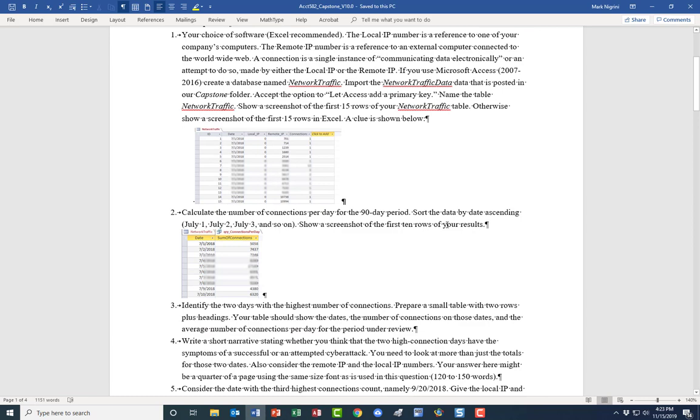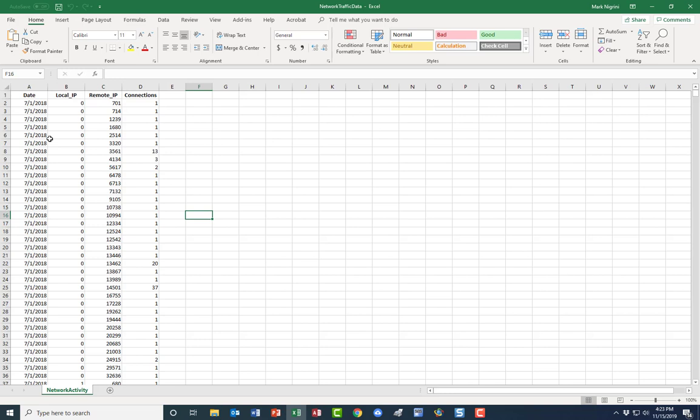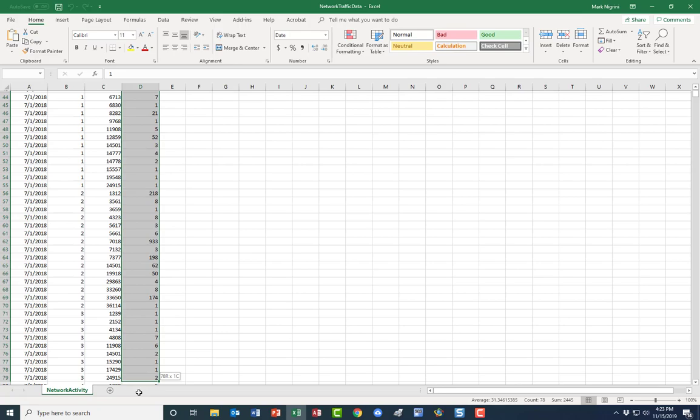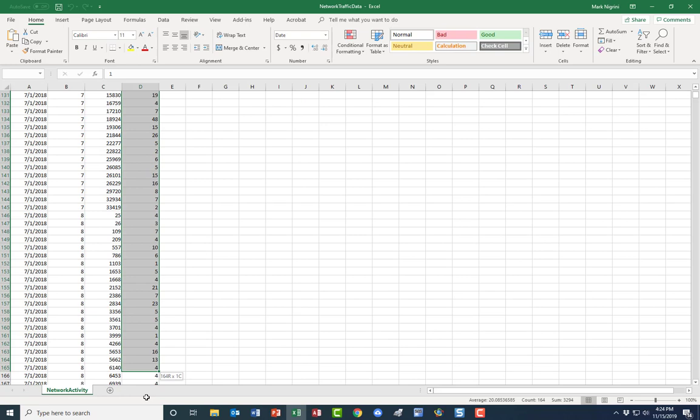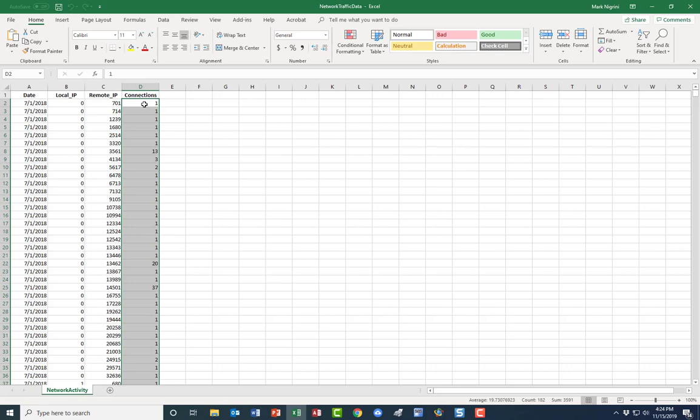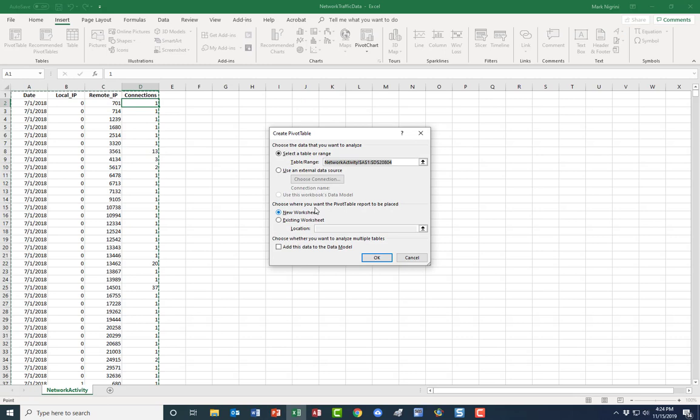Now calculate the number of connections per day and I want it sorted by date ascending. We can see we have a whole lot of connections, and a connection is an electronic ping of sorts from one computer to the next. What I want is the total per day, and we're going to go all the way down here until we get to July 2nd. I want the total per day.